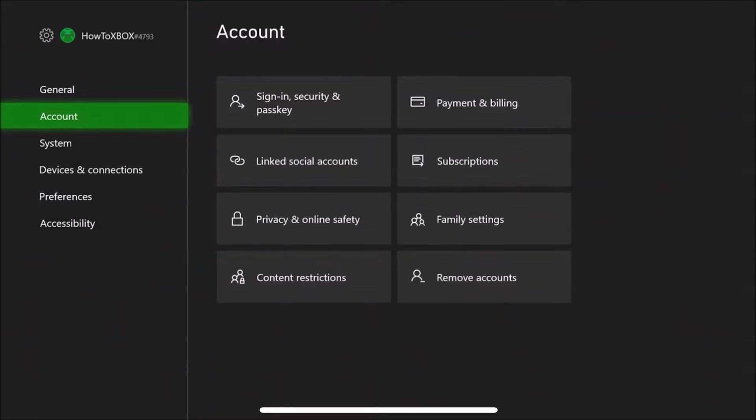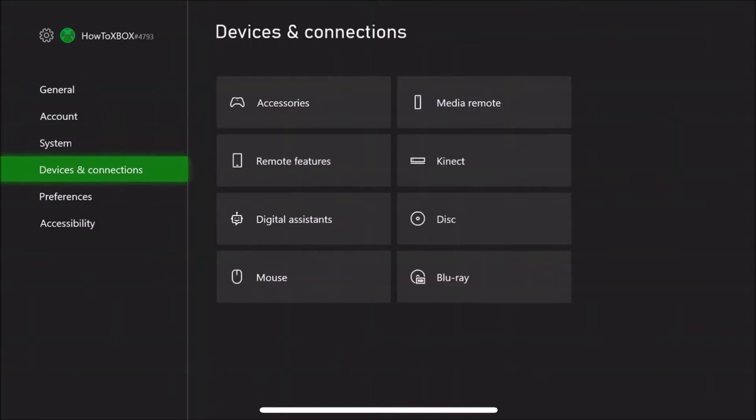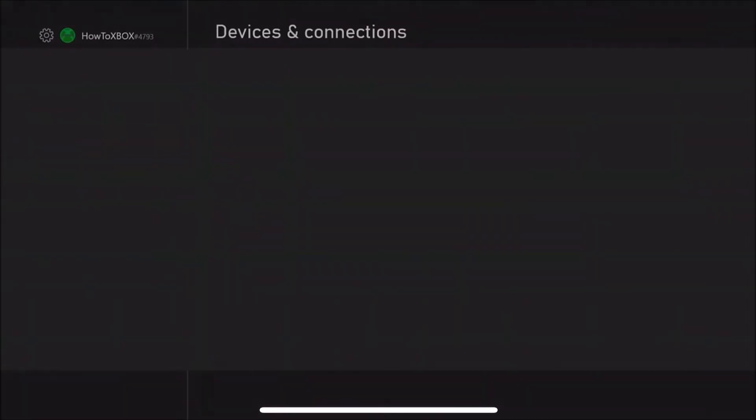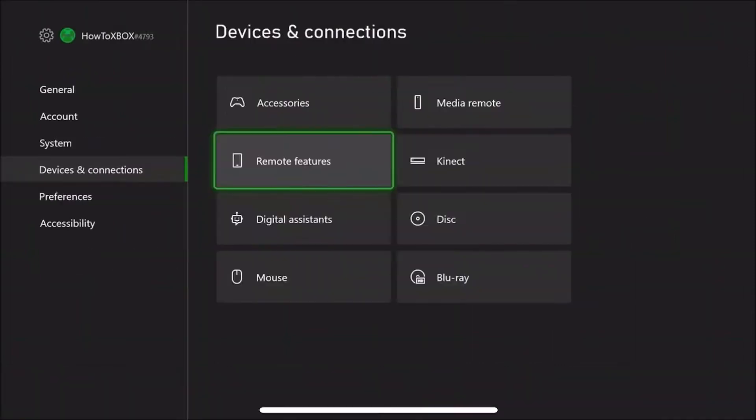Then you want to scroll down to Devices and Connections and go to Remote Features. It will probably ask you for a password or pass key to get into this. I'm just going to type in my pass key. As you can see, I've already pressed Enable Remote Features, but I'll just go through it to show you again. I'll unclick it to quickly show you, and I'll click back on it.